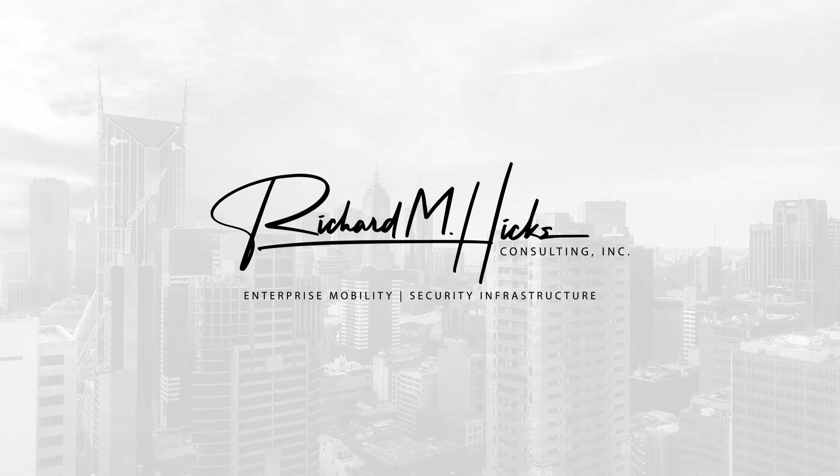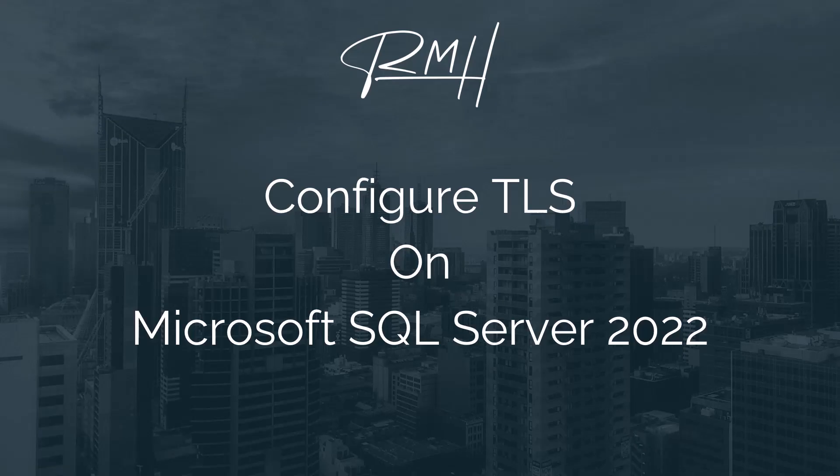Hello and welcome. My name is Richard Hicks, and I'm the founder and principal consultant here at Richard M. Hicks Consulting. We provide consulting services for secure remote access and enterprise PKI projects for organizations worldwide. In this video, I'll demonstrate how to configure Transport Layer Security, or TLS, for Microsoft SQL Server 2022.